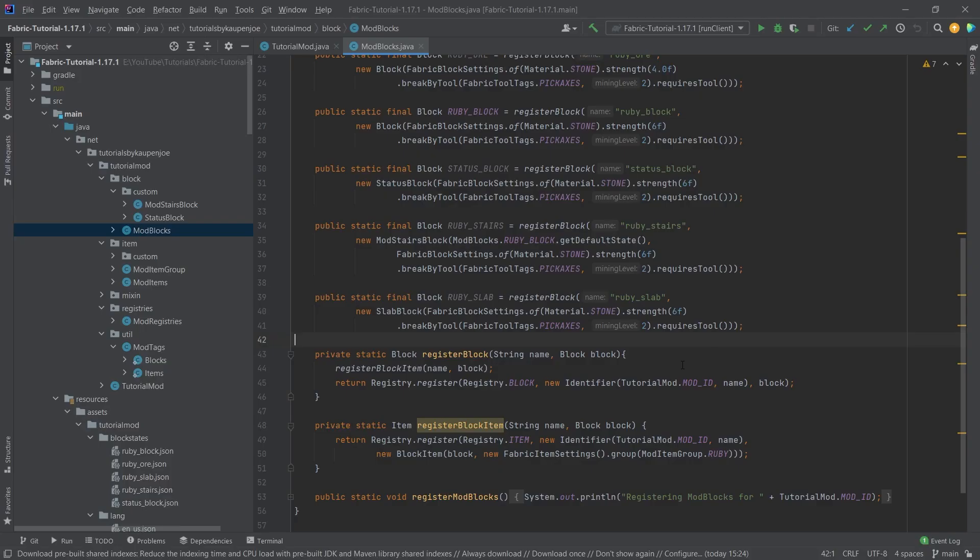We find ourselves back on IntelliJ once more. In this tutorial we're going to add fences and fence gates to Minecraft, and this is actually a fairly straightforward process, at least in terms of code.